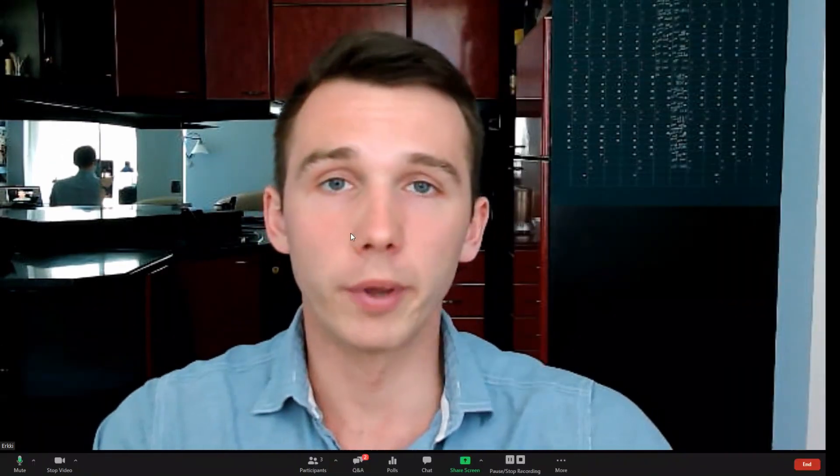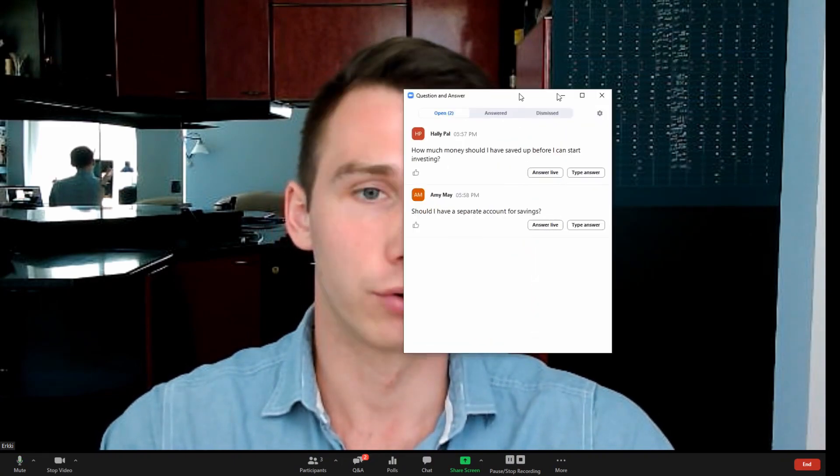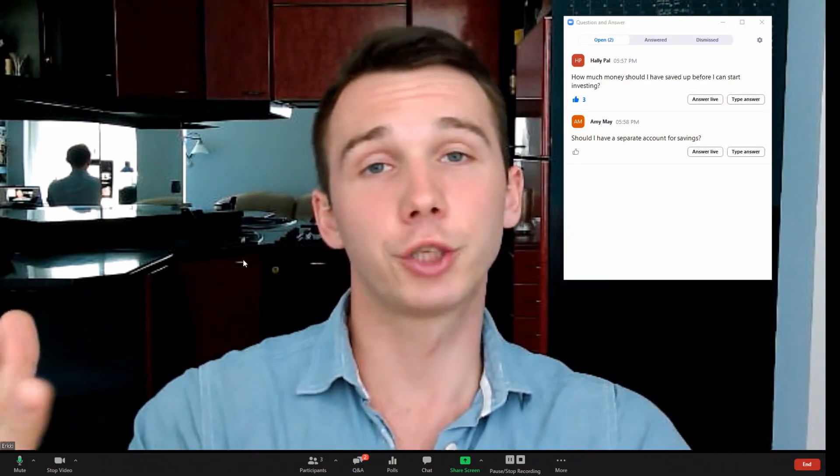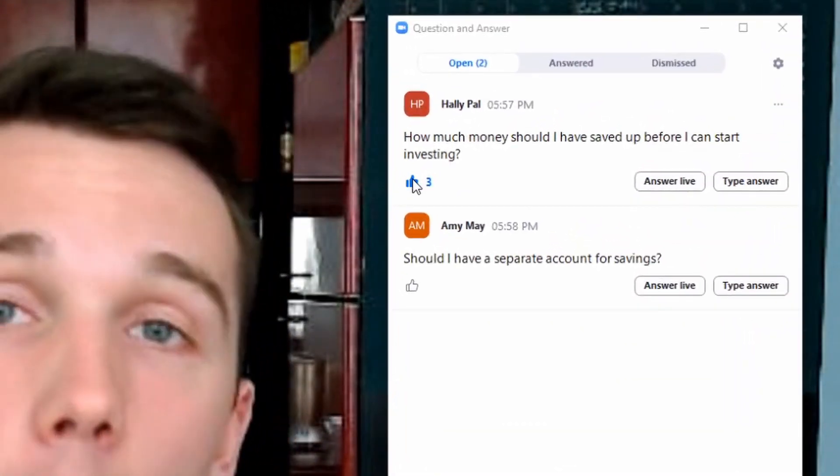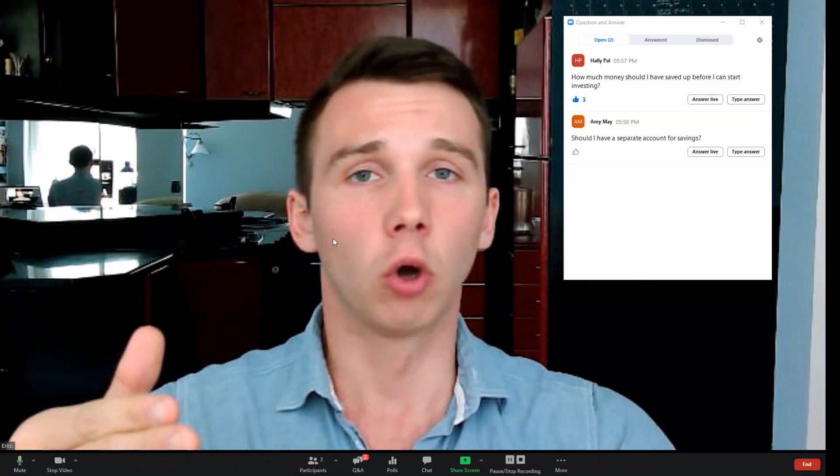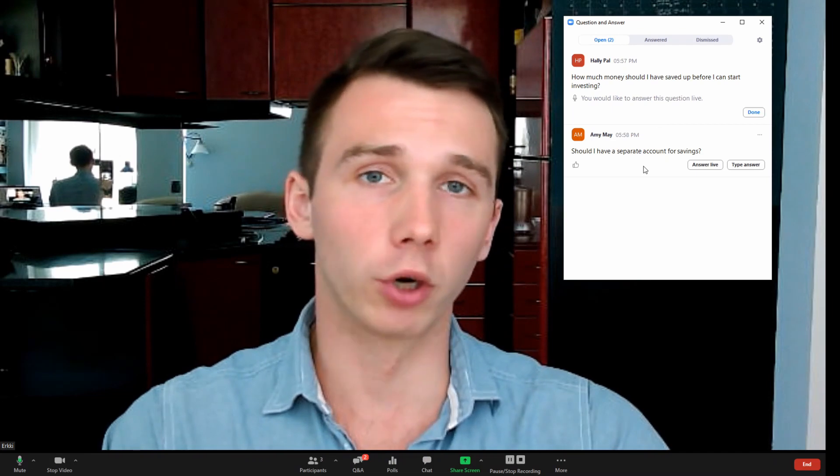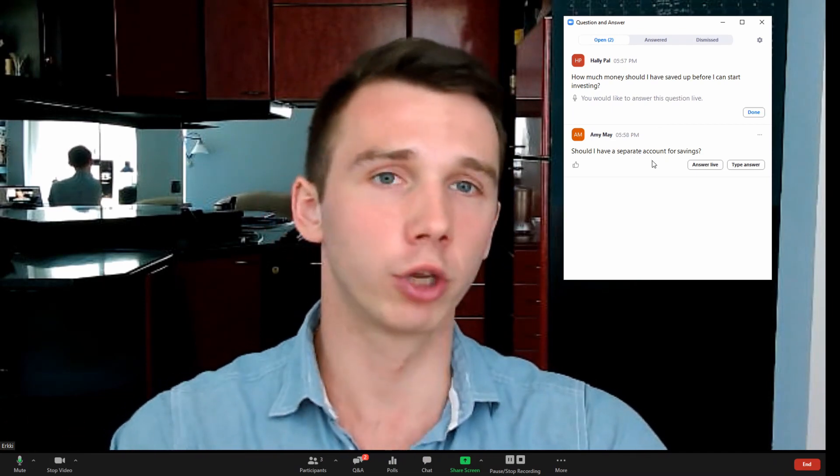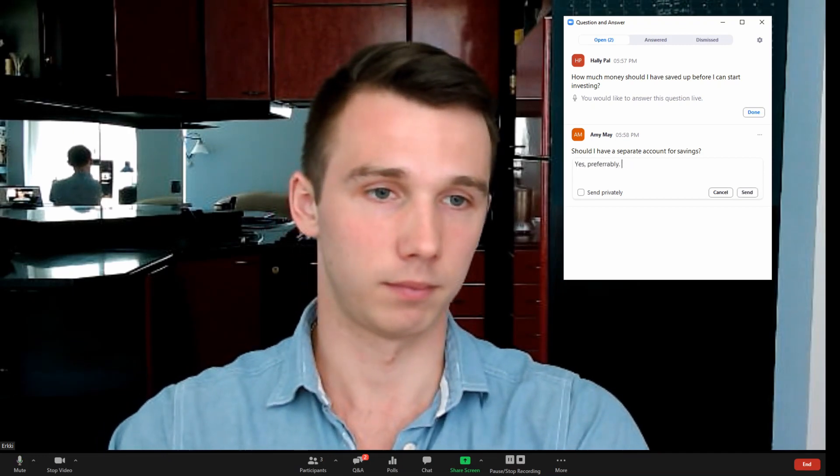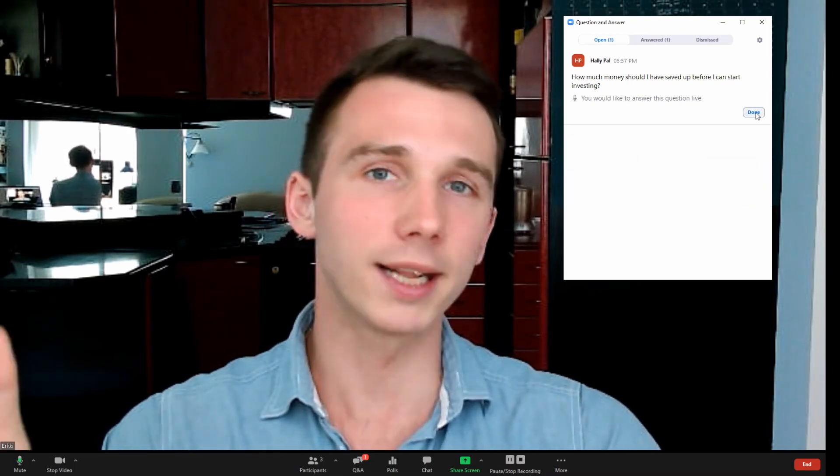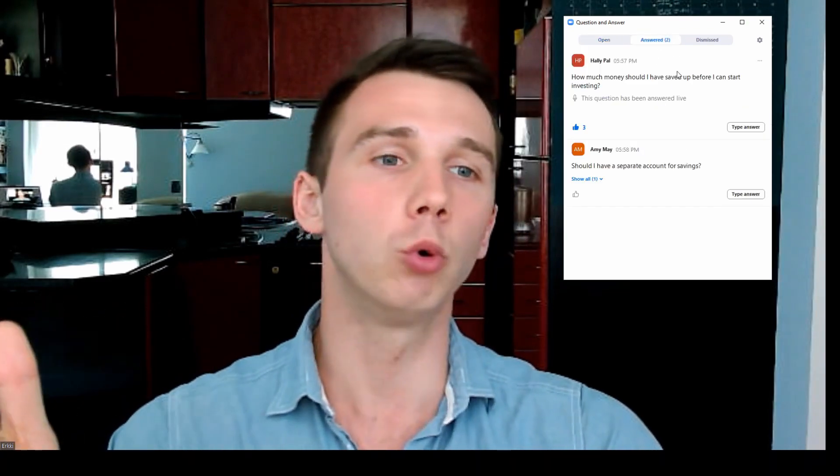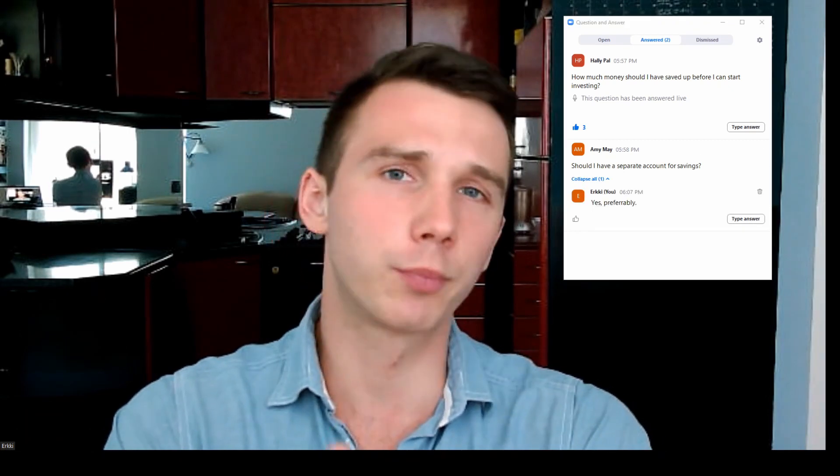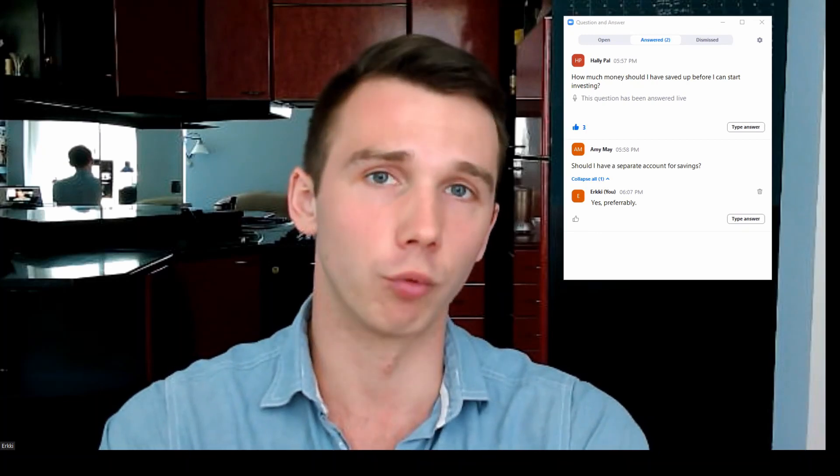During your webinar, your attendees can ask questions and the questions will be gathered under the Q&A tab right here. Other attendees can actually upvote on questions to signal which questions they want answered the most. At the end of the webinar, the host can choose the most popular questions and answer them live. For the less popular questions, the host or the co-host can click type answer to provide a written answer. After you're done with answering the question live, you can click on done for the question and it will move to the answered tab on the Q&A. To be honest, the Q&A feature is probably the best feature on Zoom webinars in the live room.